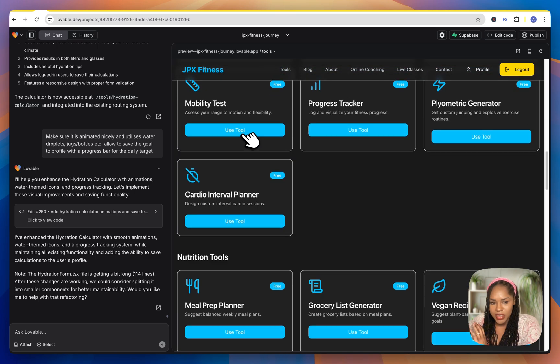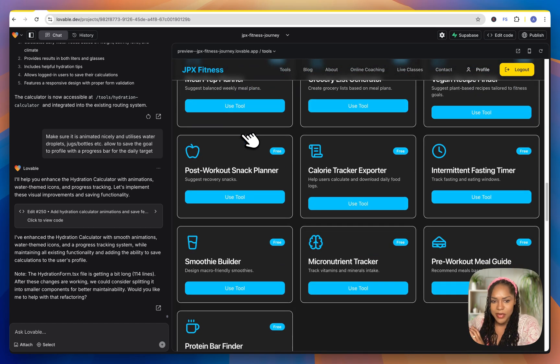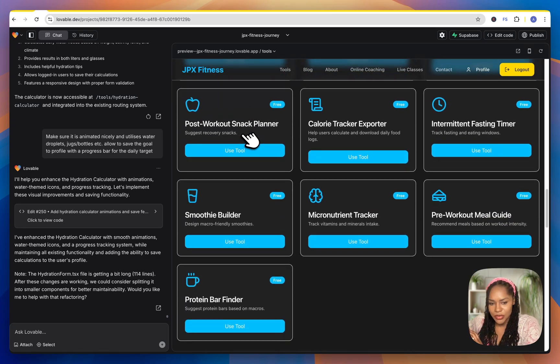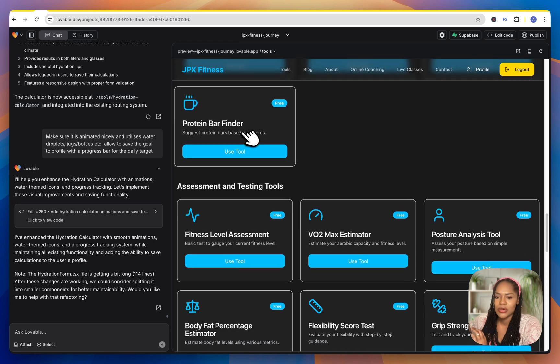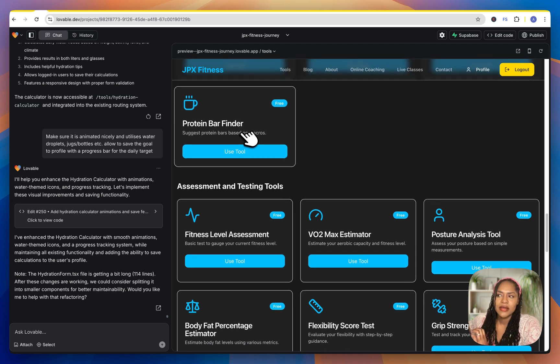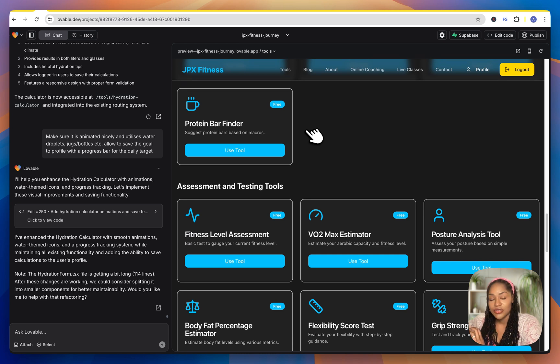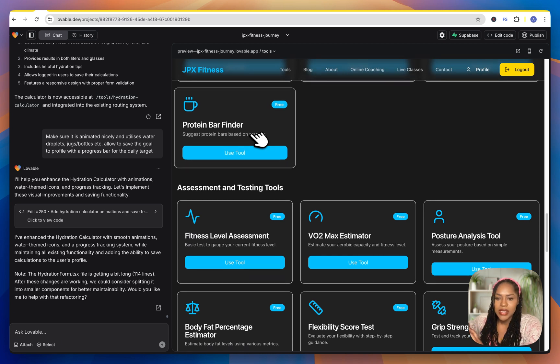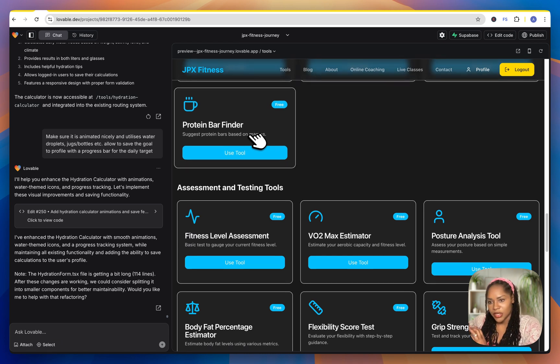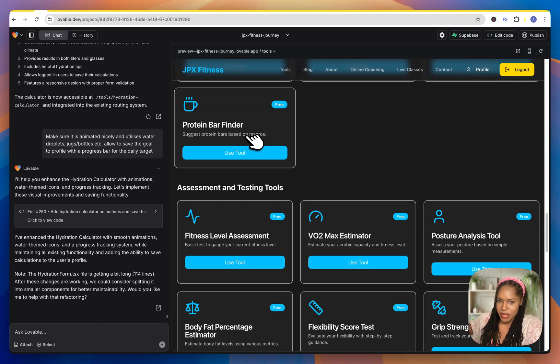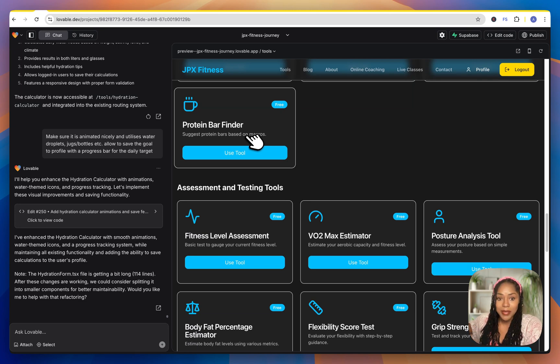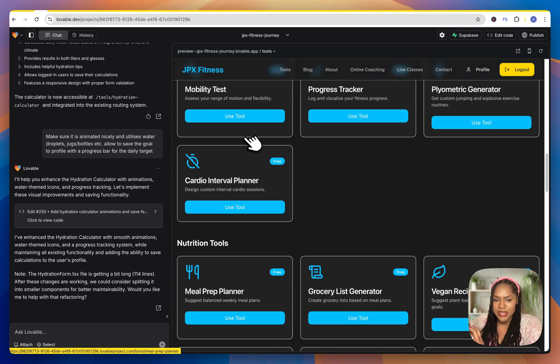And again, I definitely recommend if you're adding tools to do keyword research to make sure that you're not wasting your time because the tools are a good way to get traffic to the site, free traffic to the site. And then you want to try and convert those in whichever way that makes sense for your business.